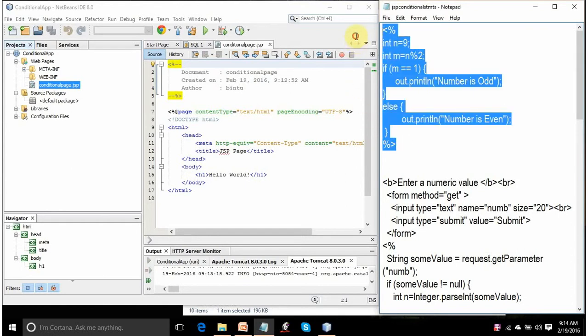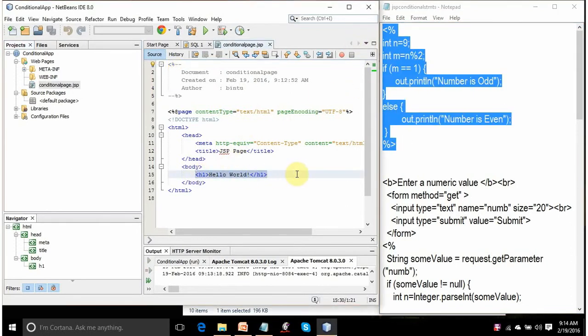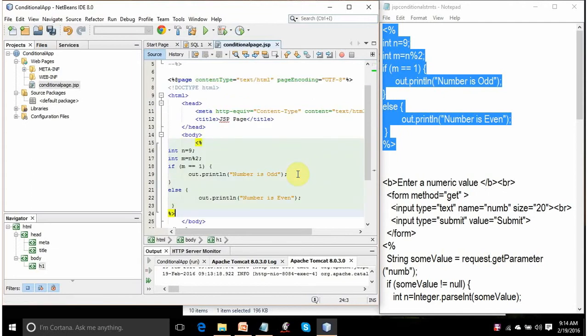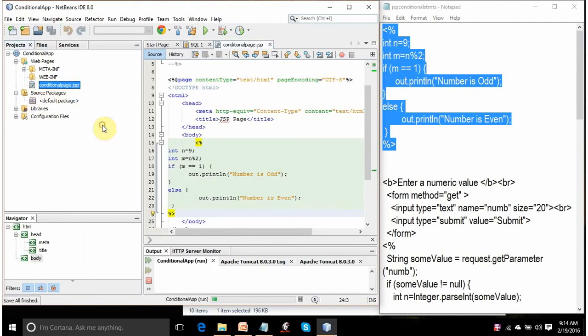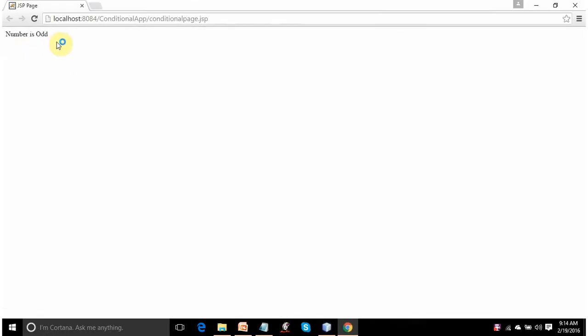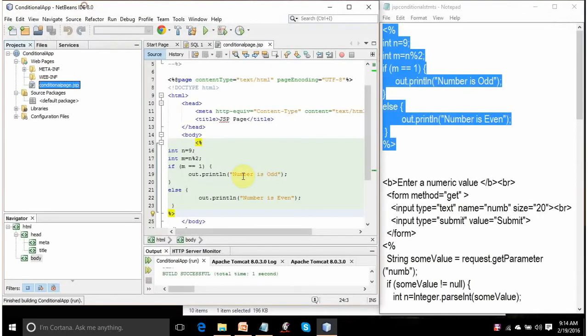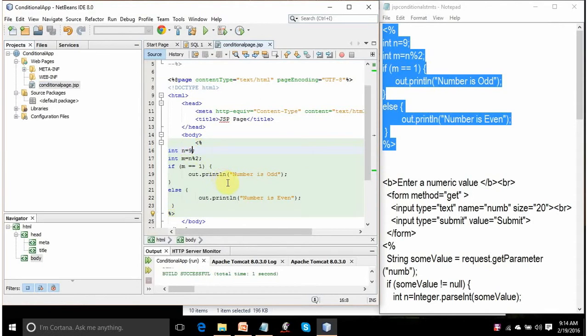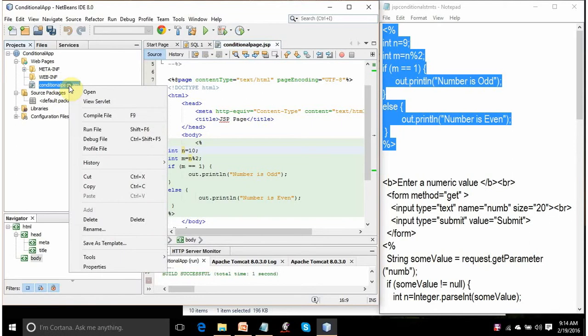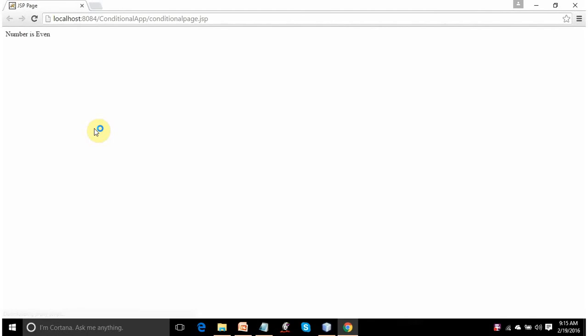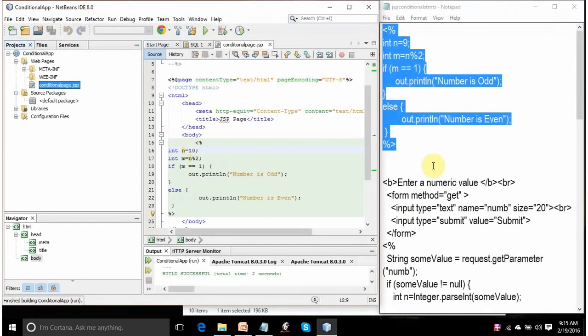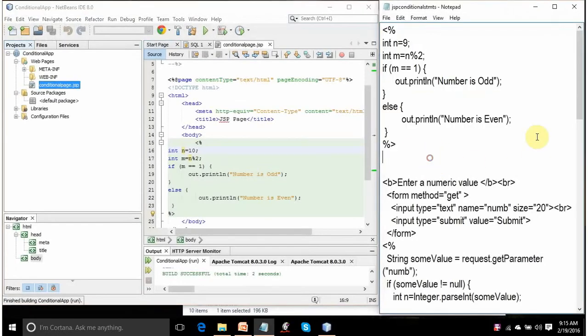So let's copy this code and paste it here between the body elements. And let's run it. Right-click and run file option. Obviously, it will display the number is odd because the value of n is taken as 9 and the remainder will be 1 assigned to m. Let's make it 10. Let's see if it works correctly now. Click on run file. The output should be the number is even. Let's see it. Number is even. So this code is working perfectly.